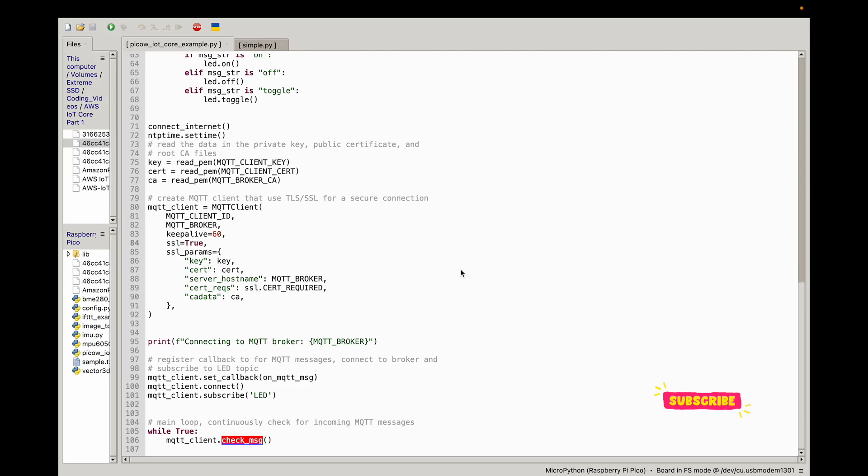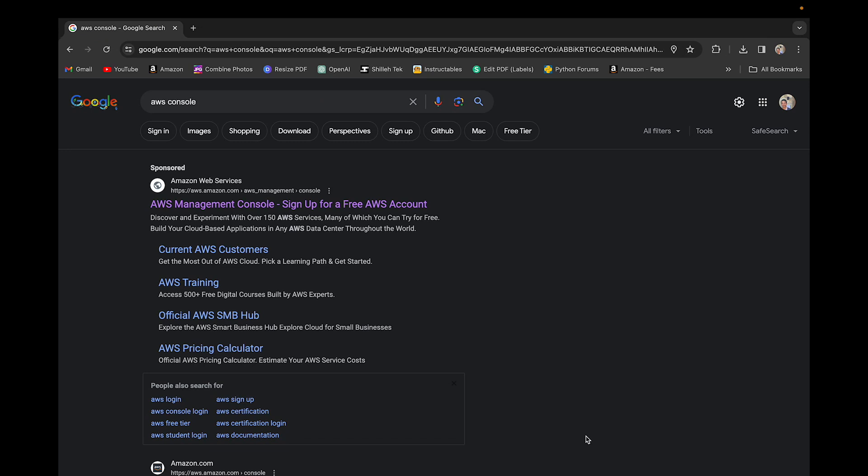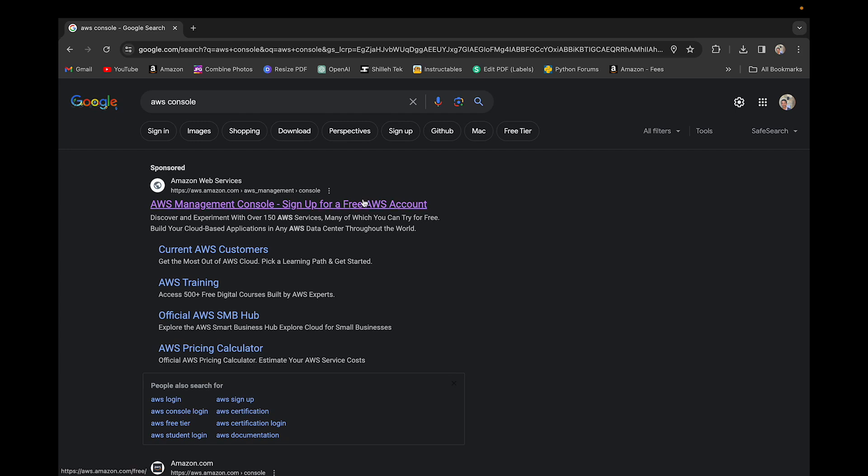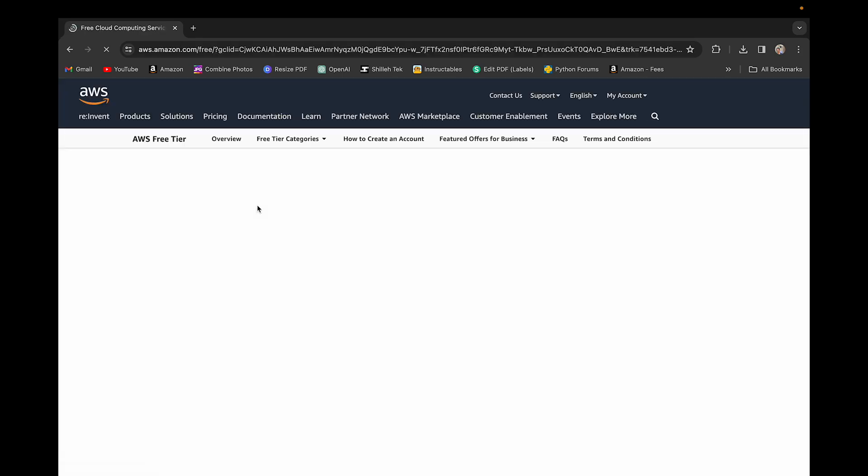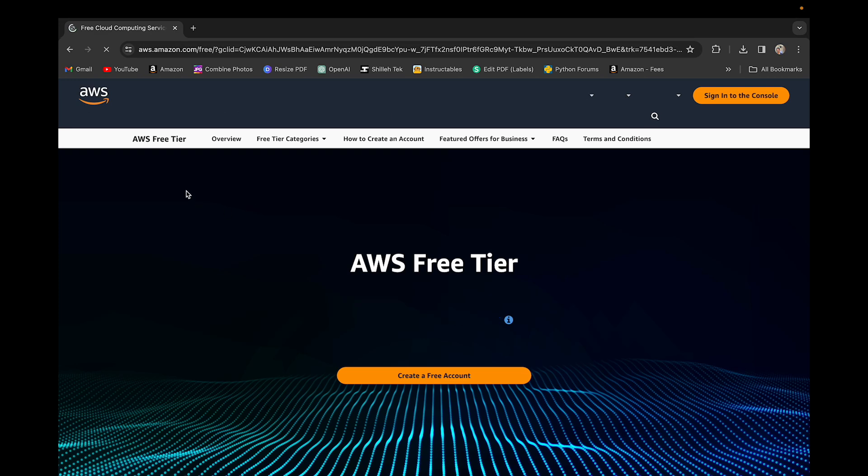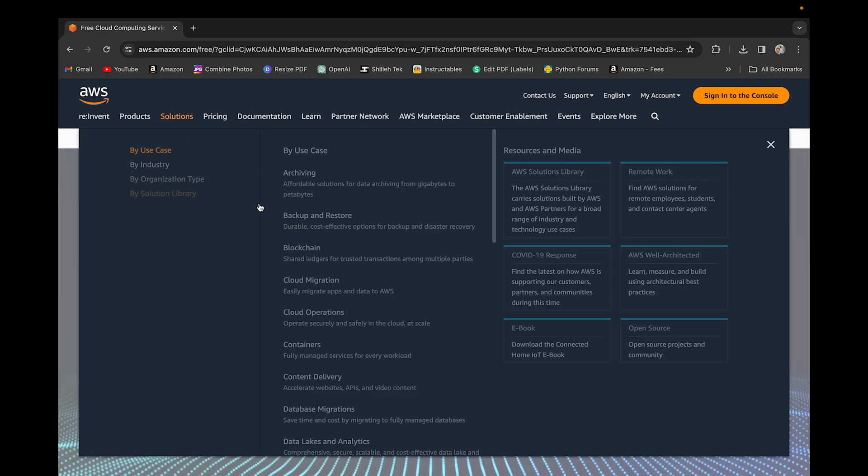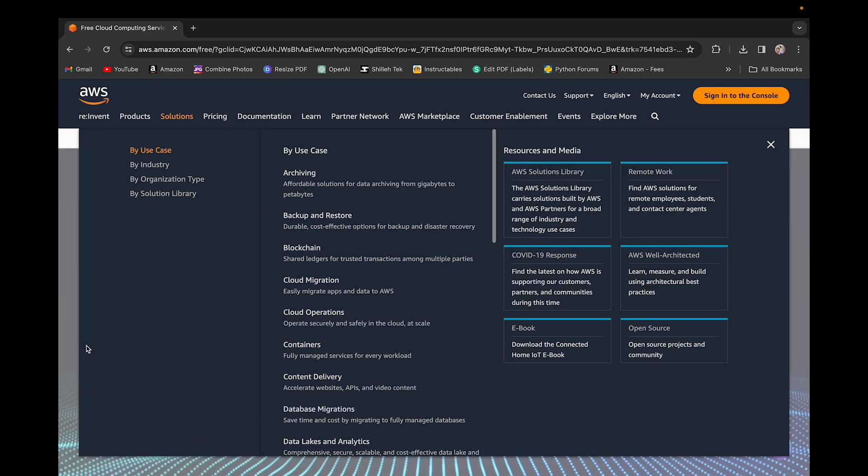Before we get into the code, we have to get set up in AWS IoT Core. The first step is you simply want to go to your AWS accounts. If this is your first time using AWS, congrats because AWS is really an important milestone to software engineering.